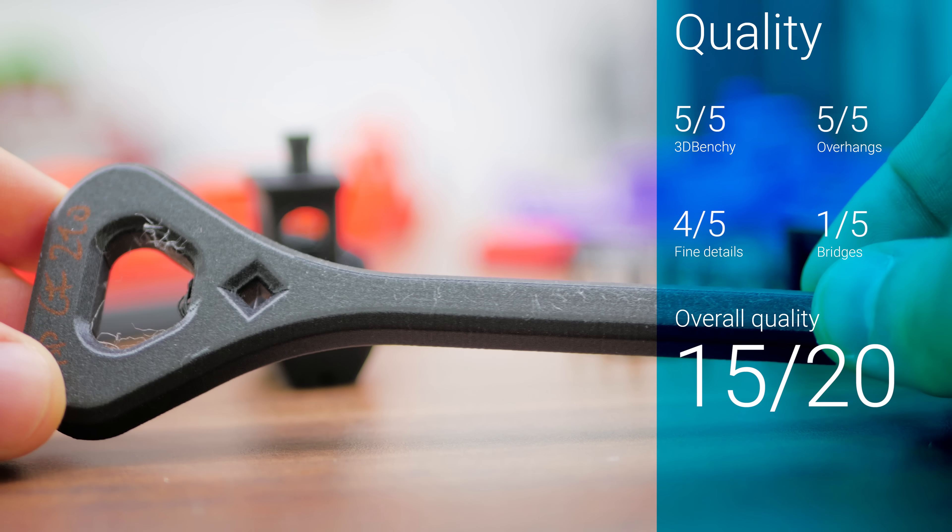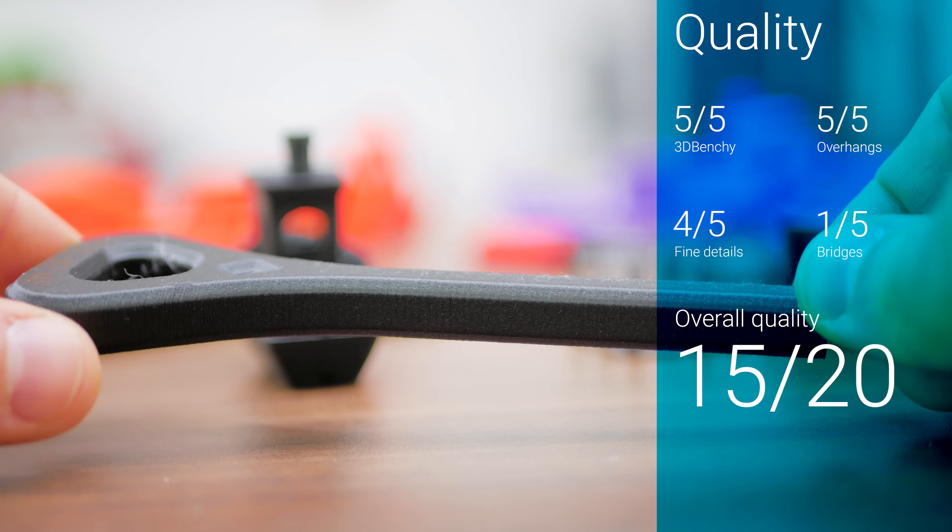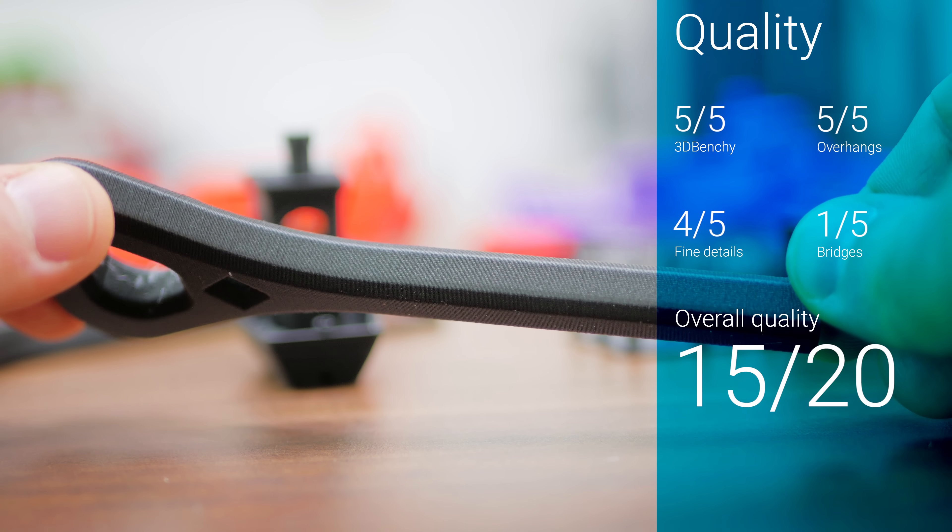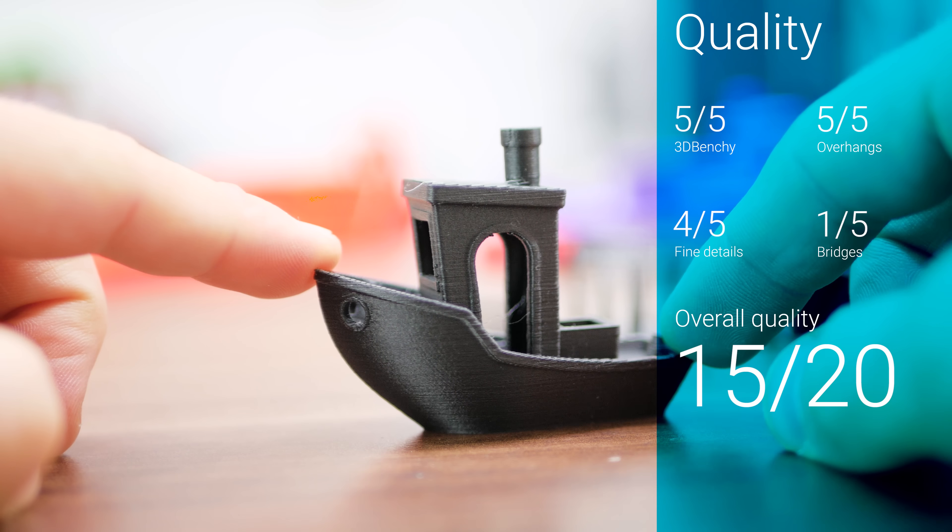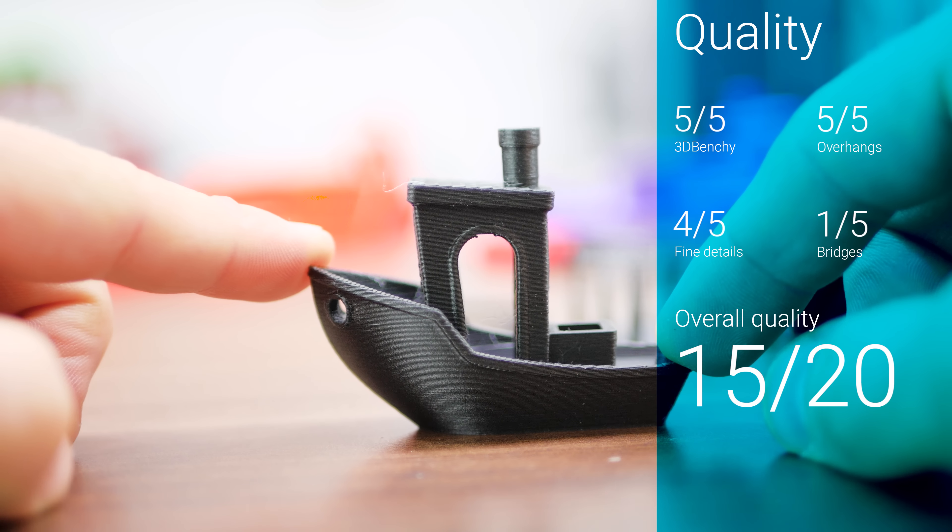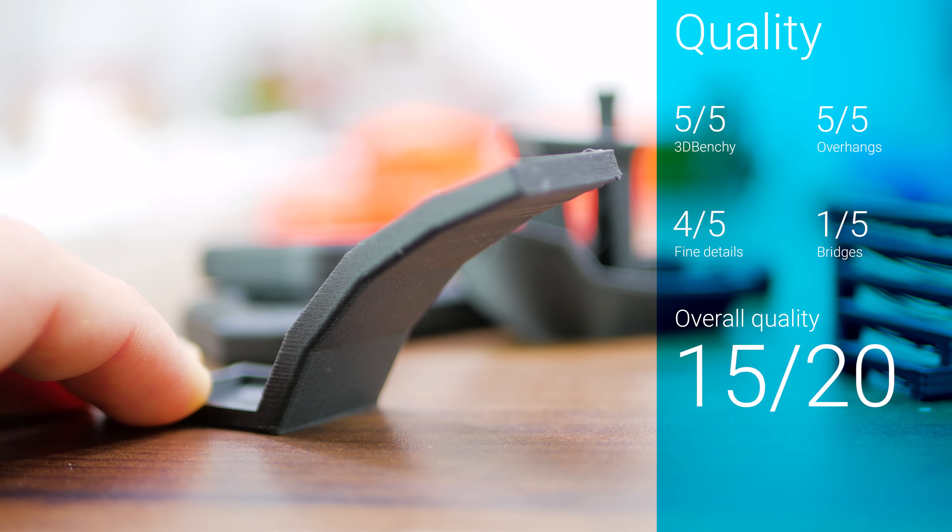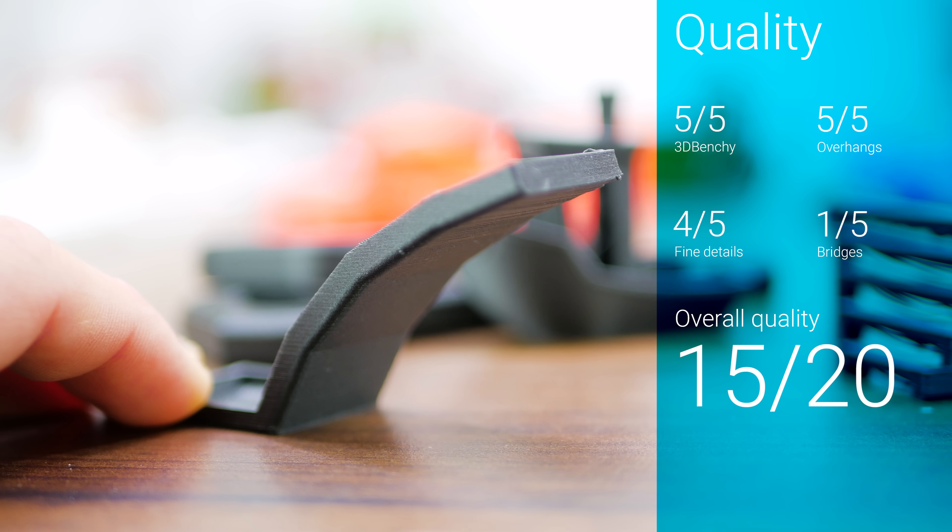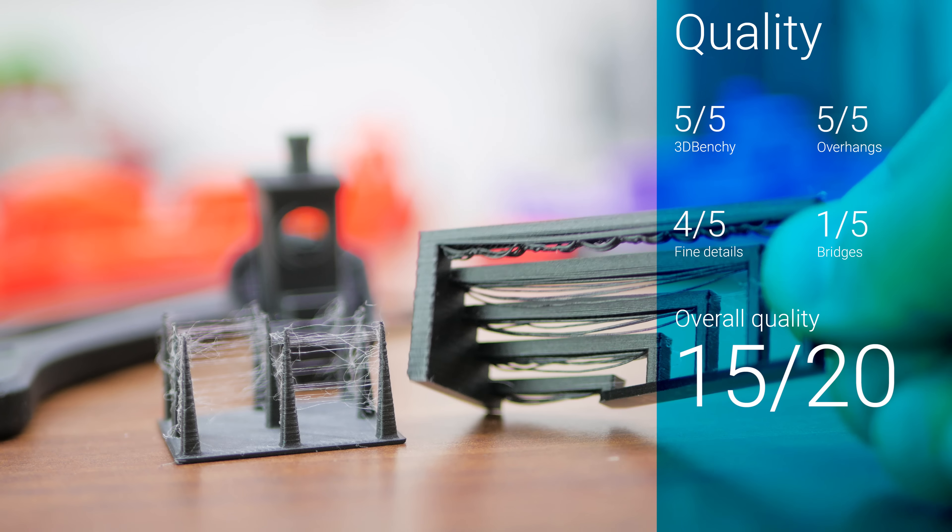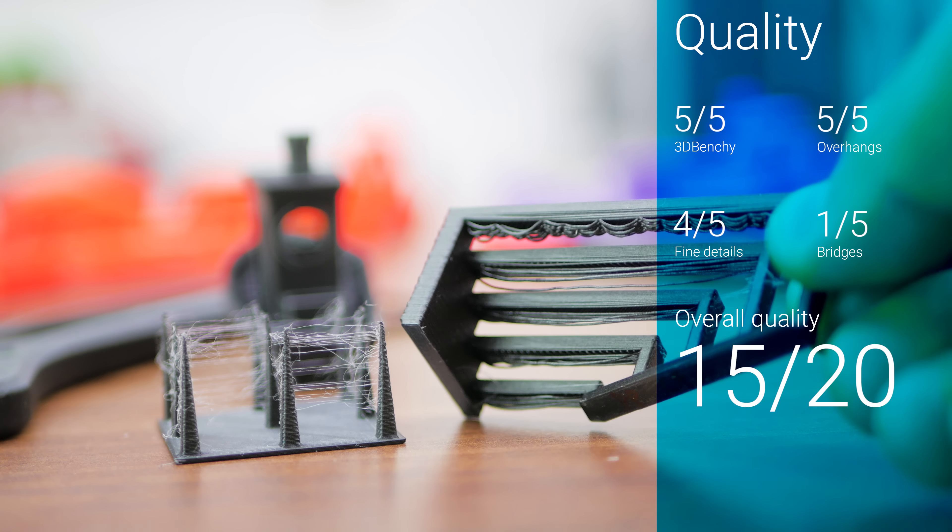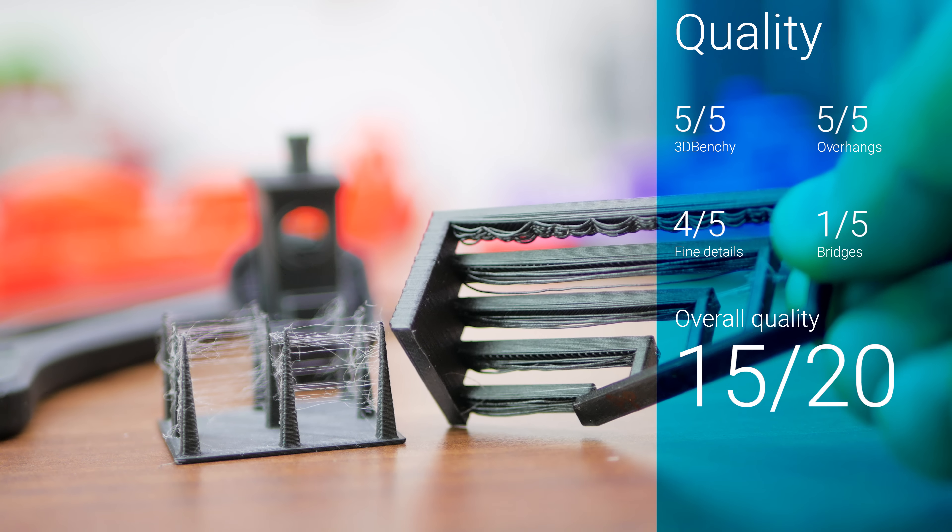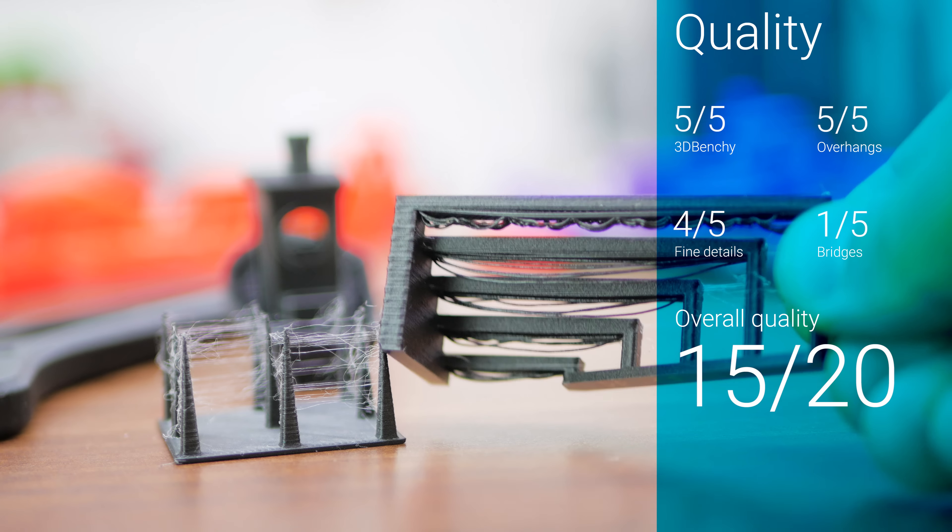While you'd be hard pressed to recognize the fiber content here, the print results clearly show that there are fibers involved. The 3D Benchy and the overhangs test got a perfect score, while bridges did not print cleanly as is typical for particle filled filaments.